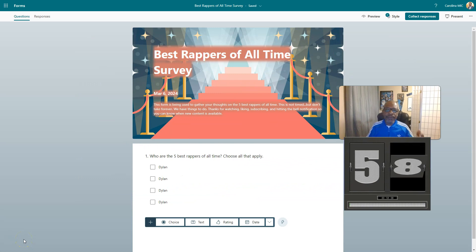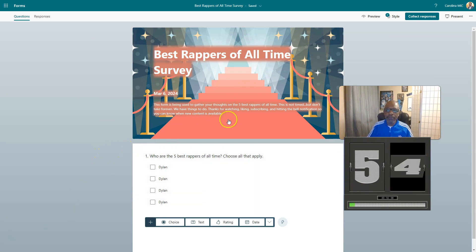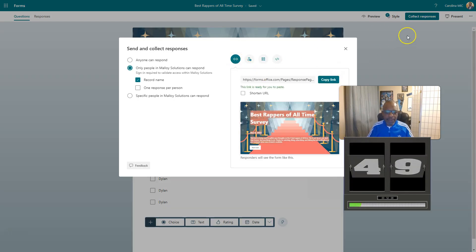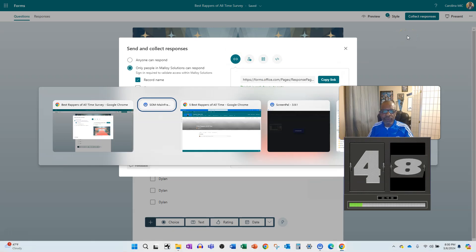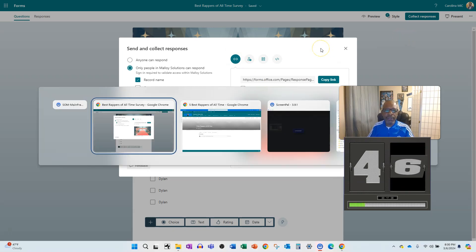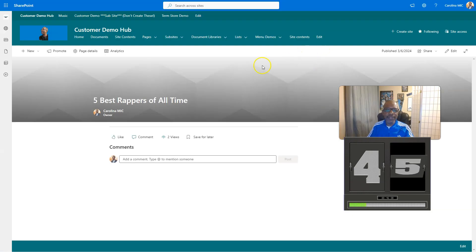Alright, first thing you're going to do is you're going to have your form already ready to roll. Like, come on, you've got to have something pre-baked here. You're going to go to collect responses, grab the URL, copy that link, and you're going to bounce over to your SharePoint page that you built, especially for this thing. You've been waiting for this moment to arrive.